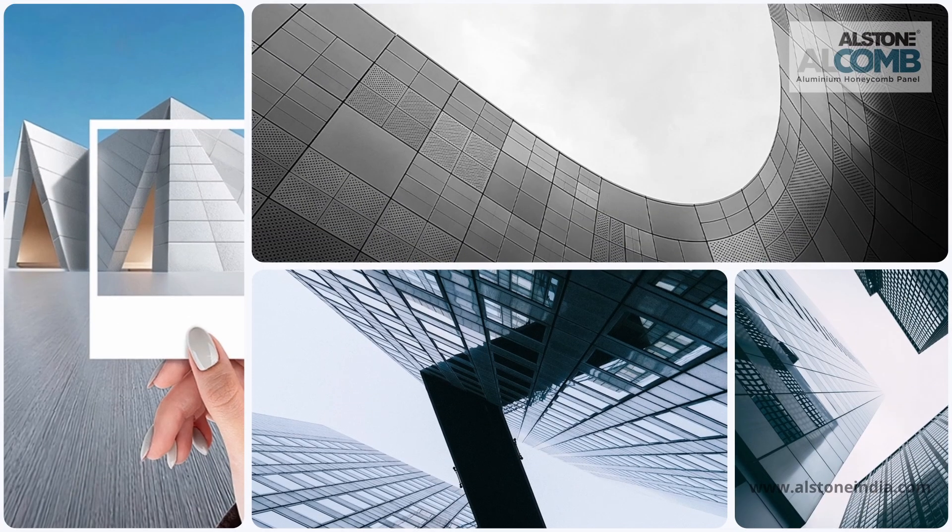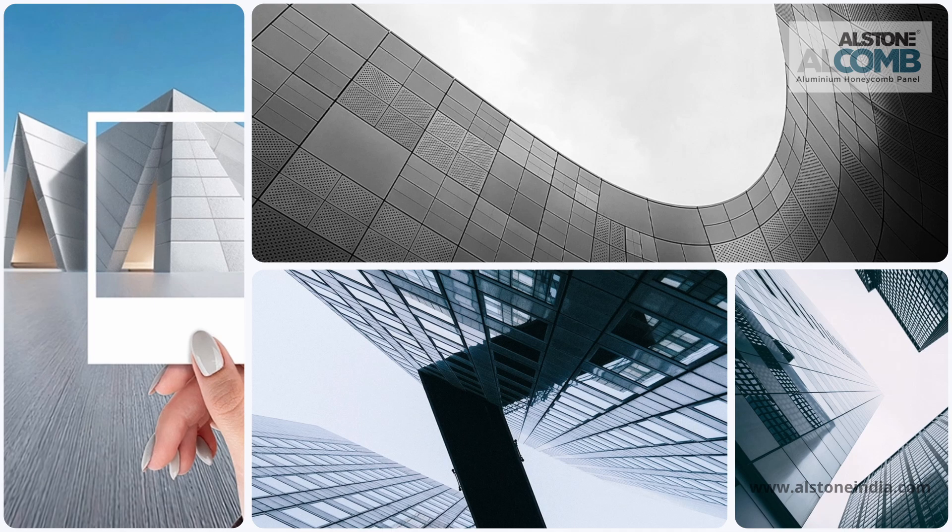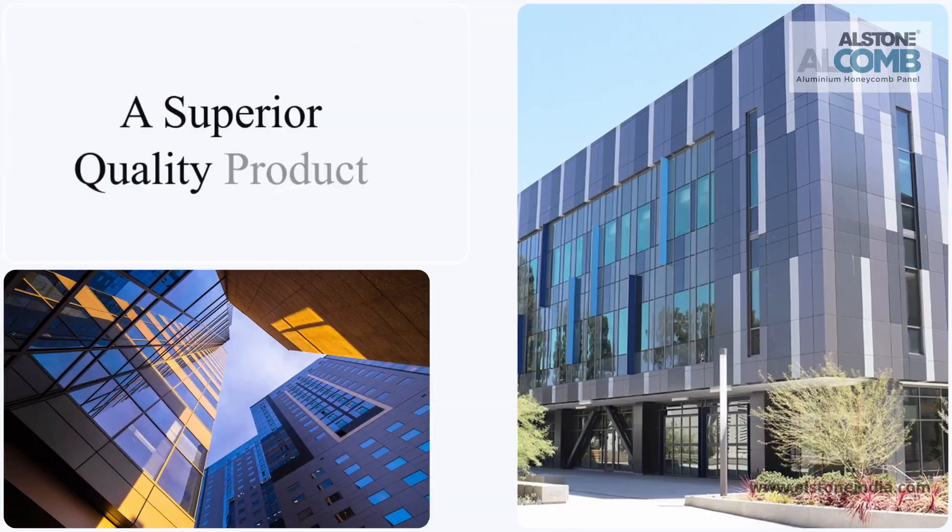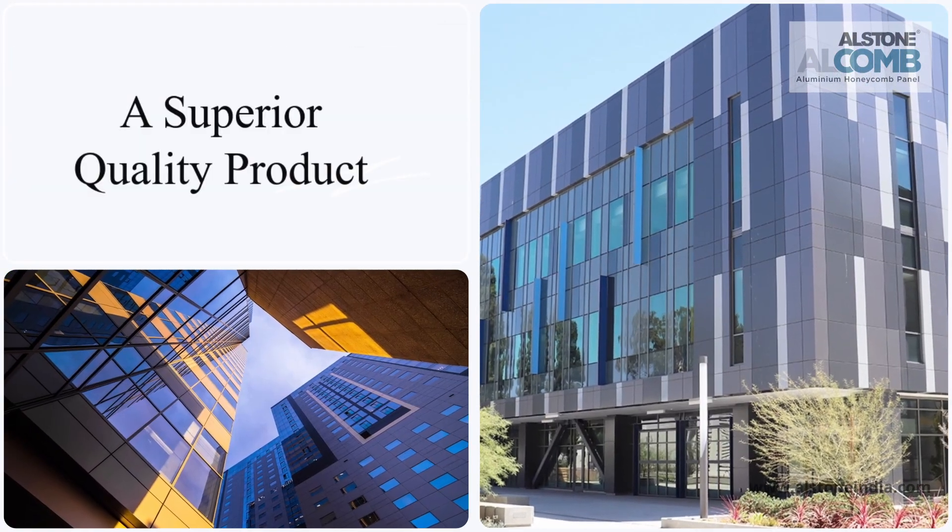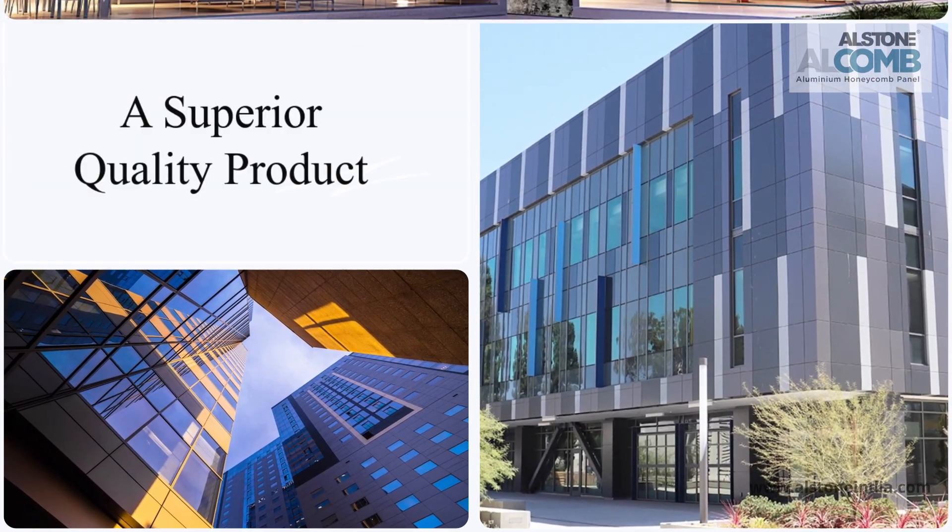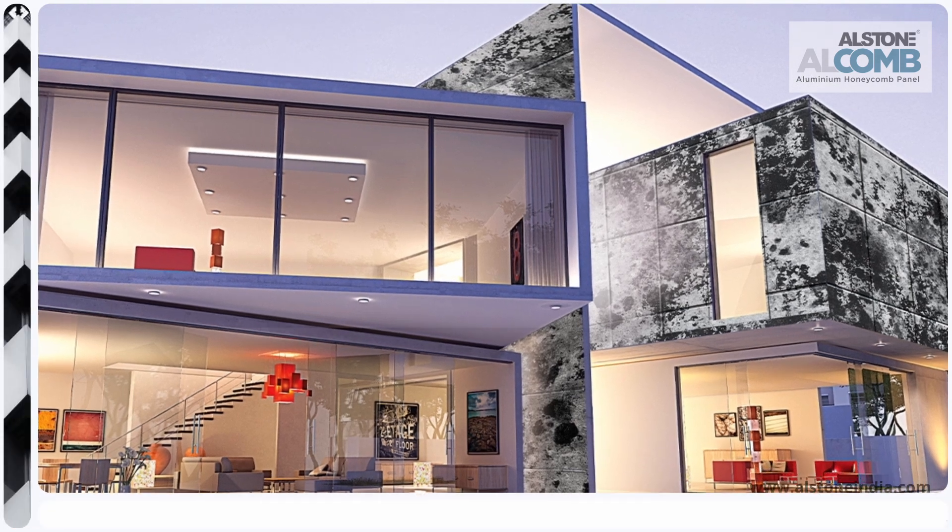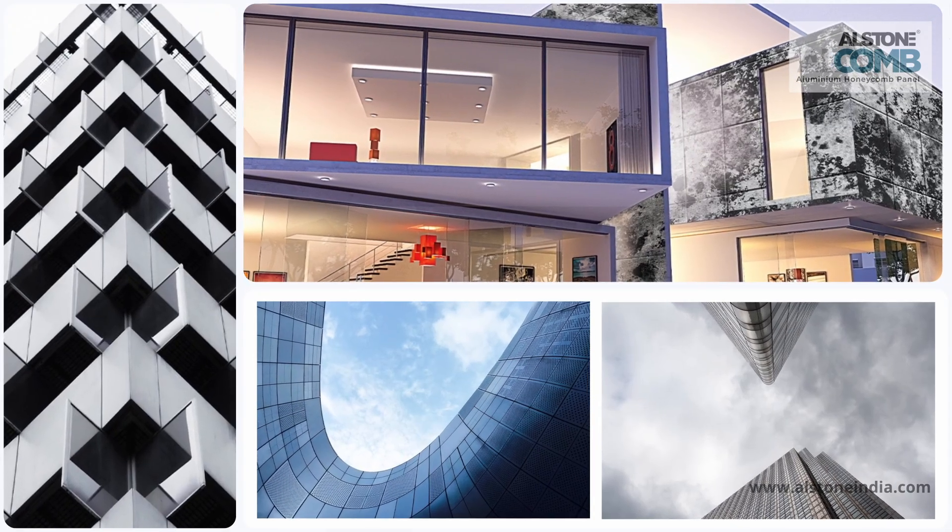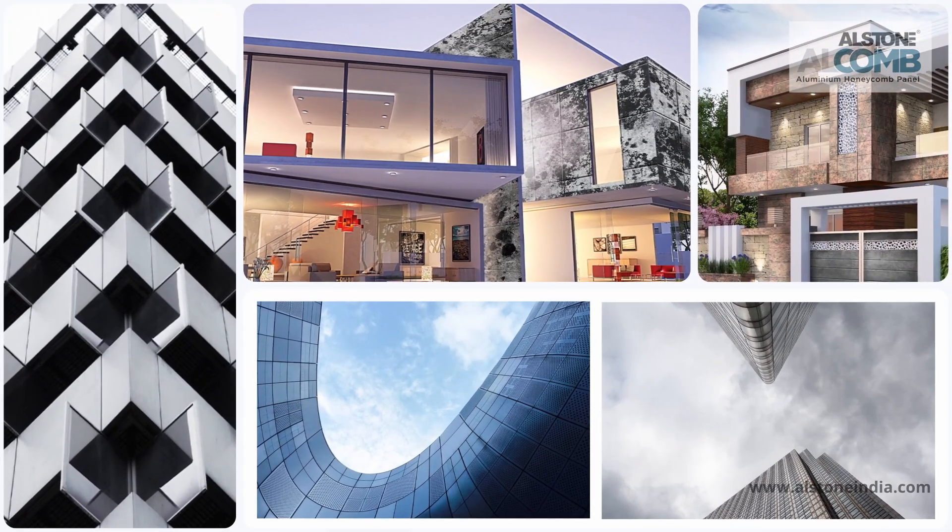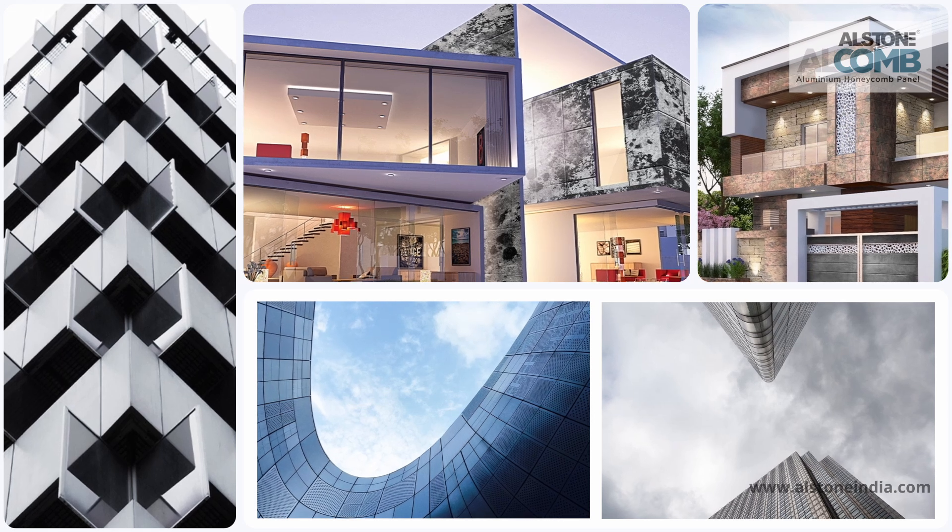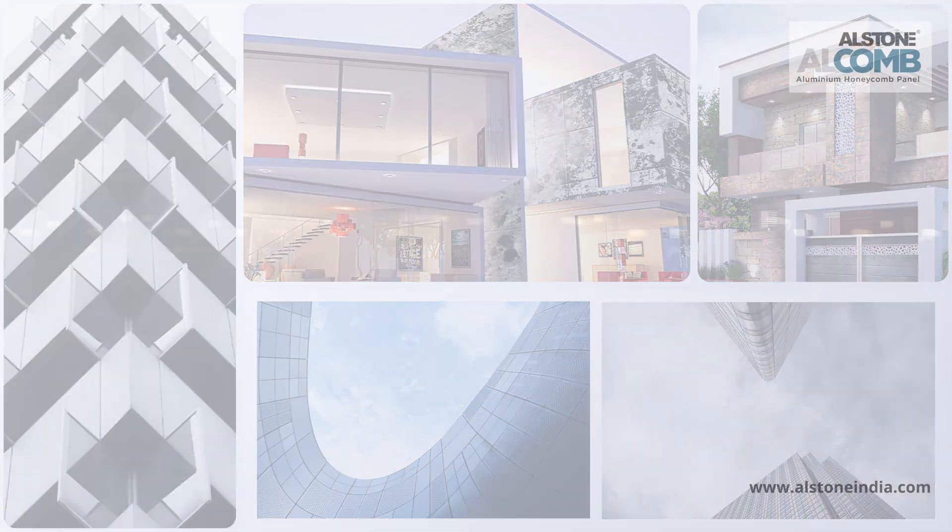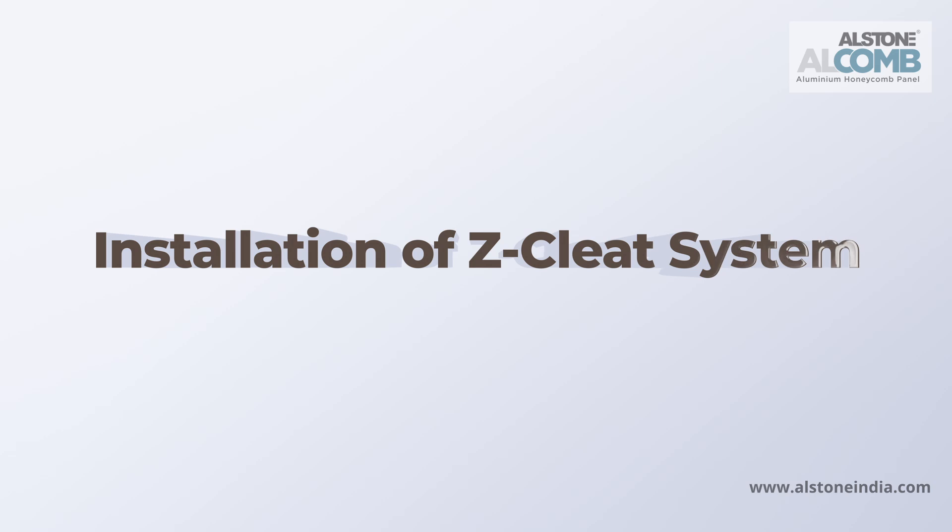Alstone Alcome is a superior quality product from the house of Alstone, a trusted premium cladding brand which has been in the industry for over 20 years. We have various types of fixing systems, and in this video we are presenting the z-cleat system.